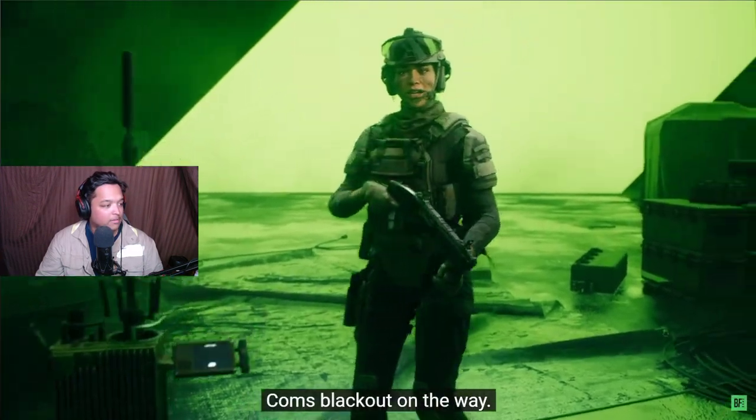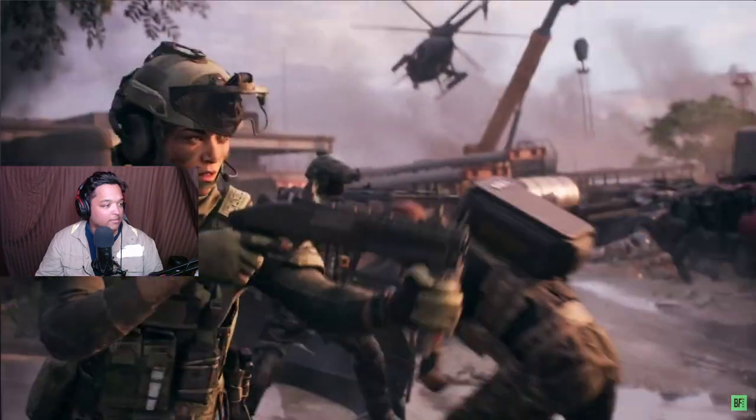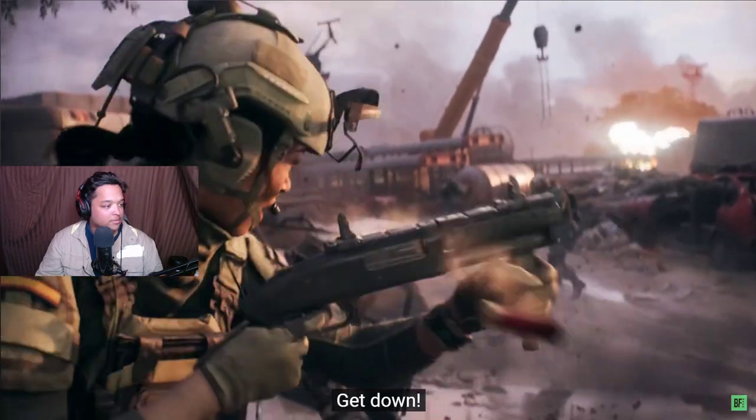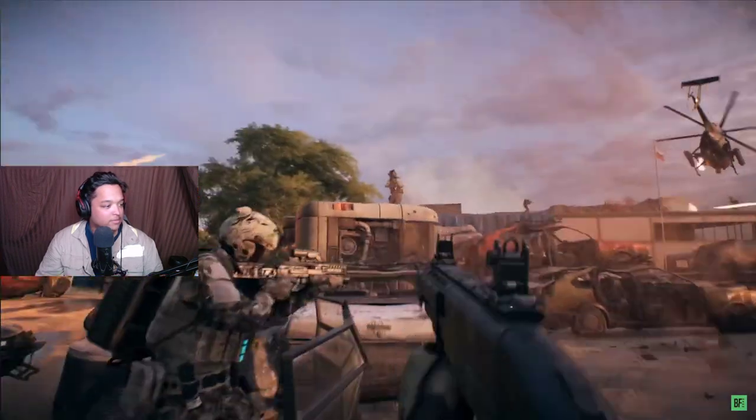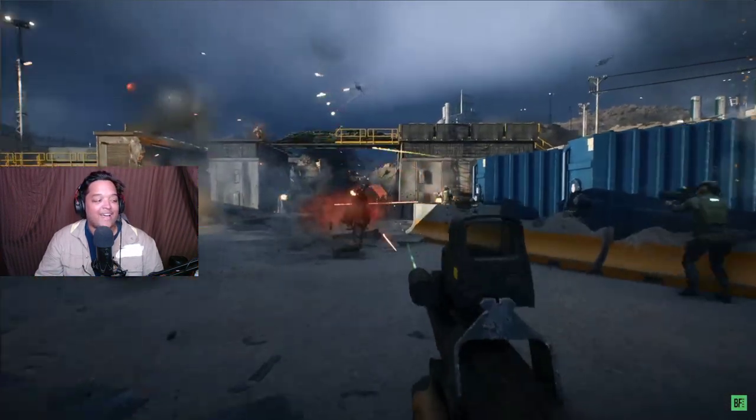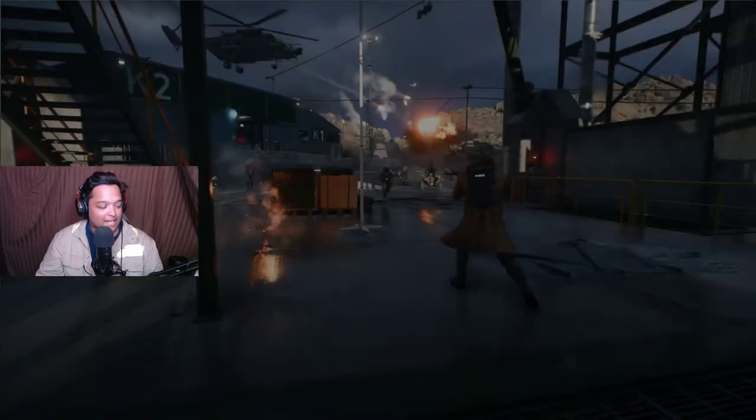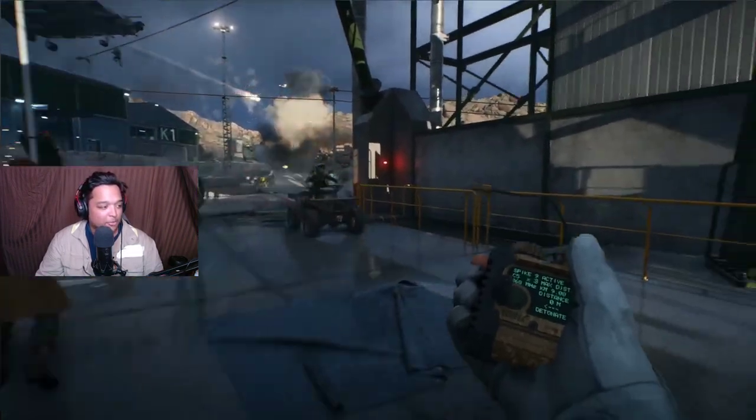Camilla comes, blackout on the way, yeah yeah. The shorty, I love the shorty in BF4.